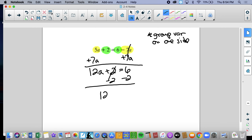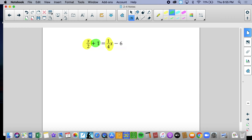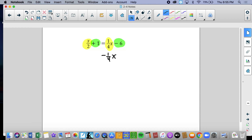Now we again have variables on both sides and constants on both sides — very similar to the problem we just completed. The only difference is we have fractions, which should not make it any more challenging. Fractions are easy. We're going to move those variables first — always move variables first, not the constants. I'm going to get rid of the one-quarter x on the right side and move it to the left side. So we have x over 2 and negative one-fourth x.